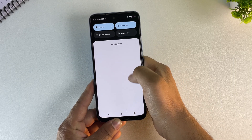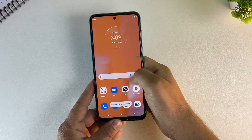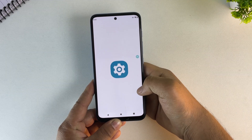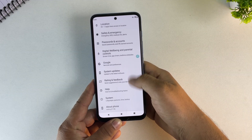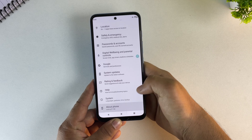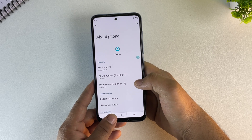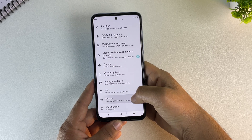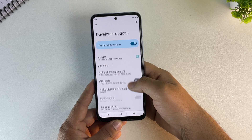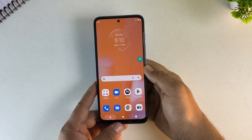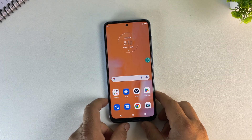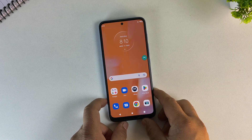So that's how you can try Android 15 on almost any Android phone using the DSU Loader — super easy, no root, no PC, and nothing risky. If this helped you, don't forget to like the video and subscribe for more simple Android tutorials. Thanks for watching and I'll see you in the next one.